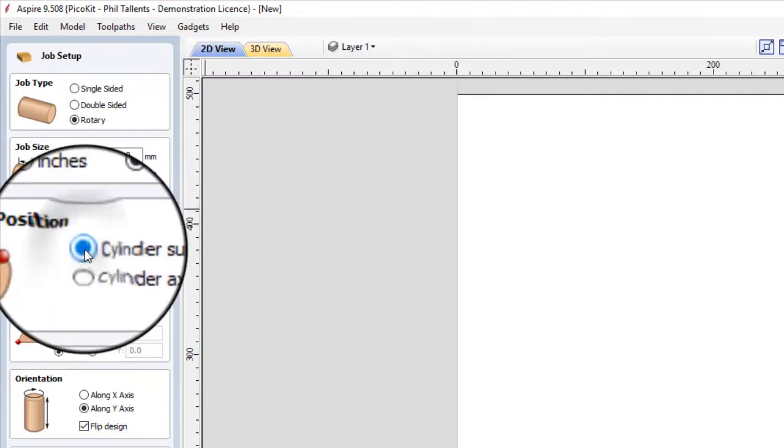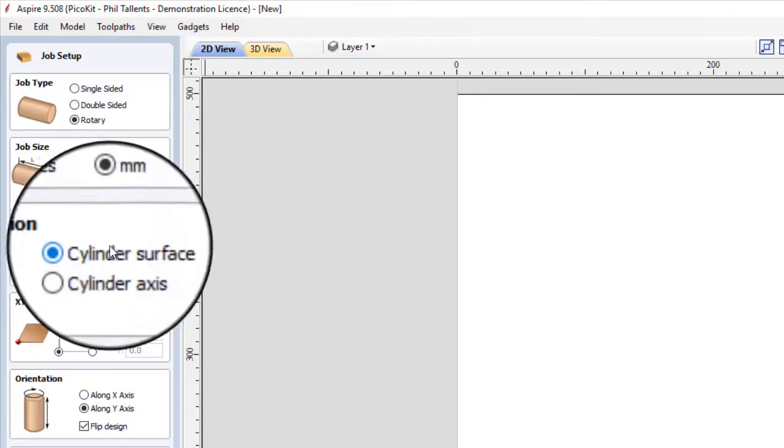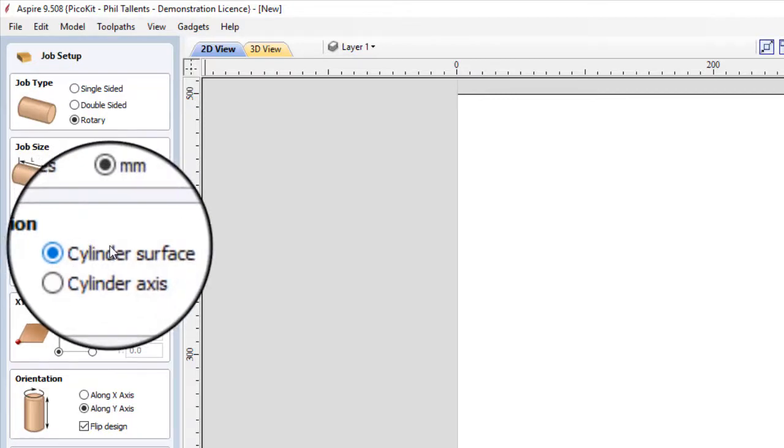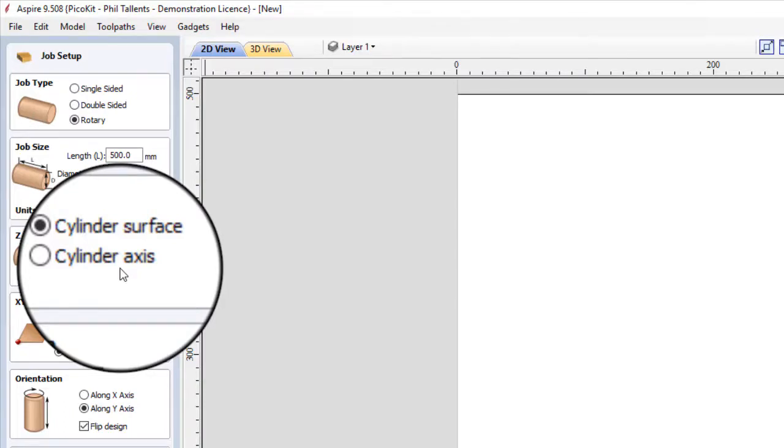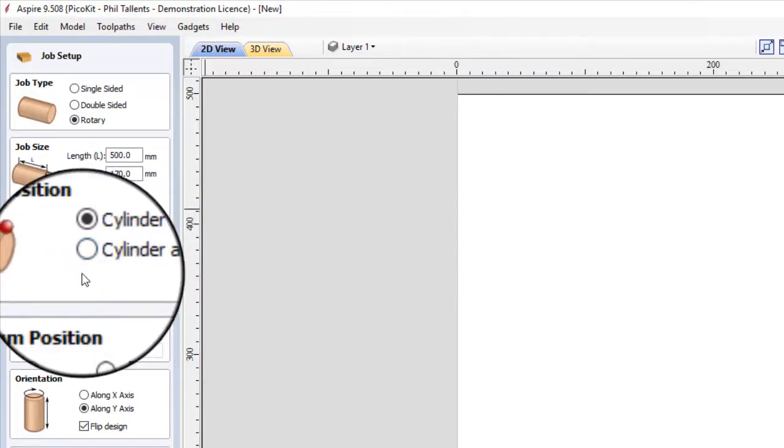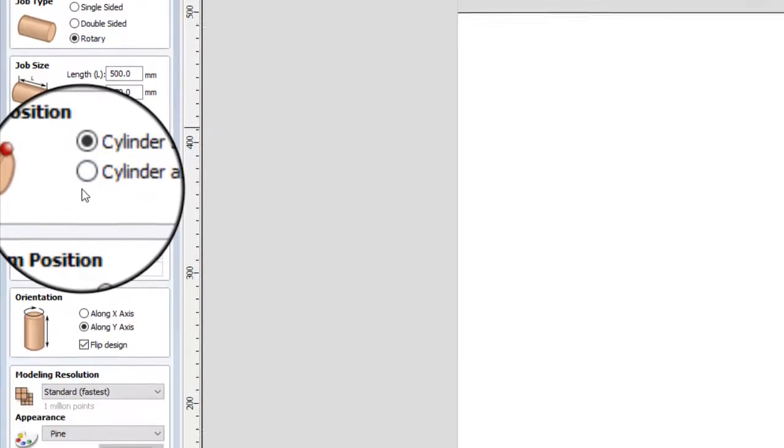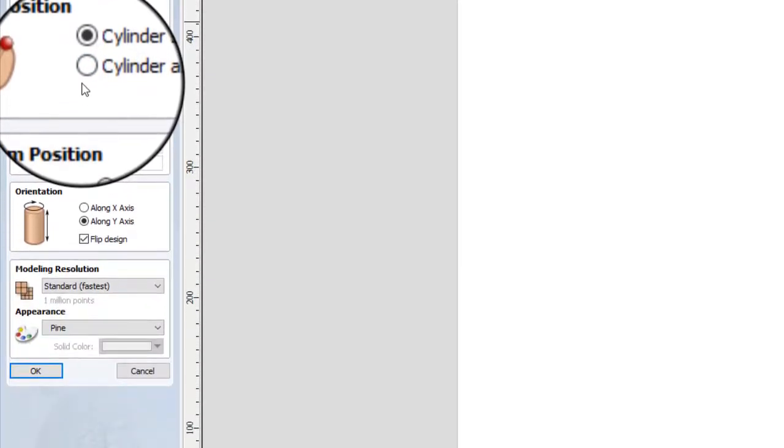I'm going to choose cylinder surface for this. It does mean that you've got to have it centered for it to know. It can be a little bit awkward, but we'll see how it goes.